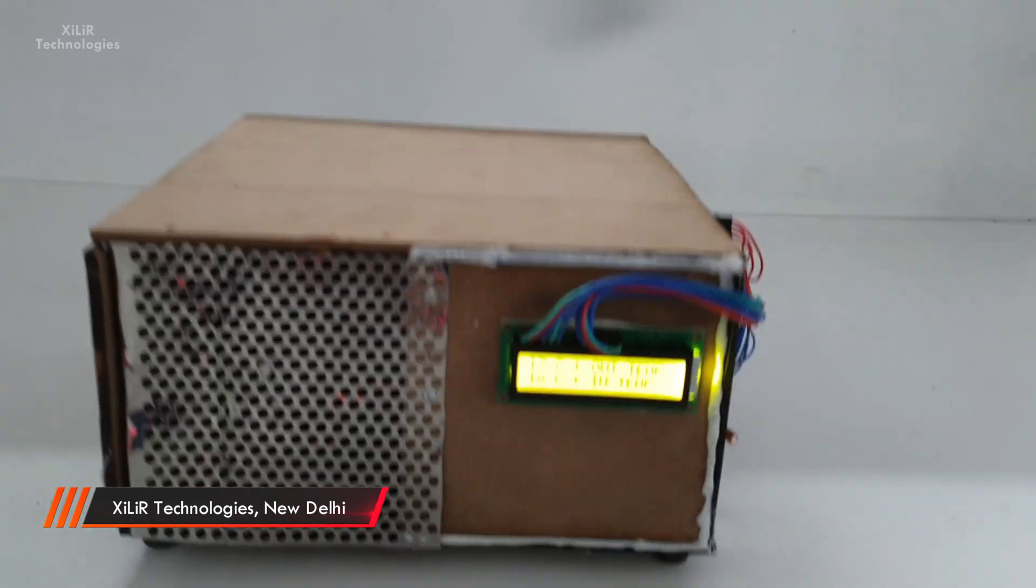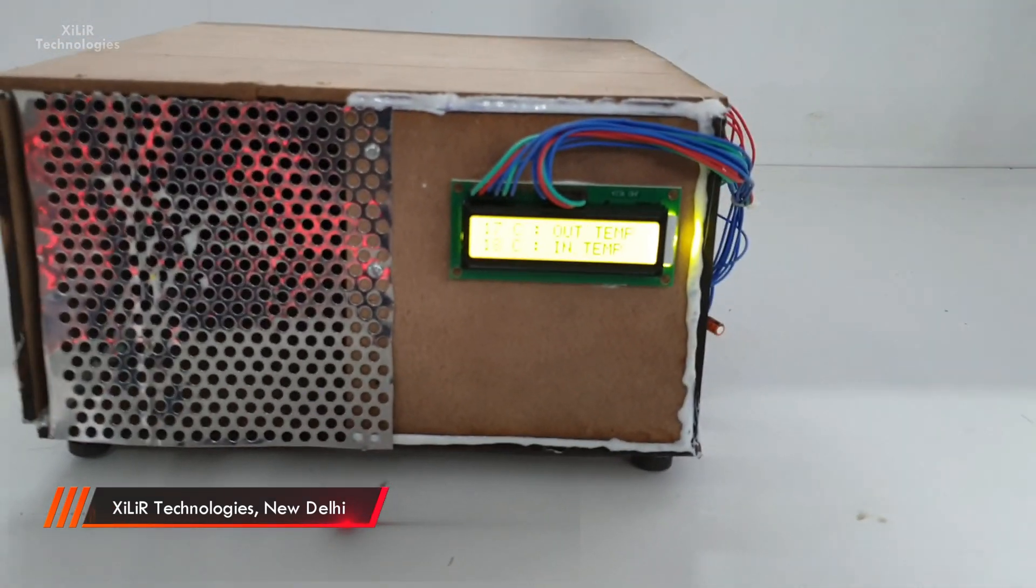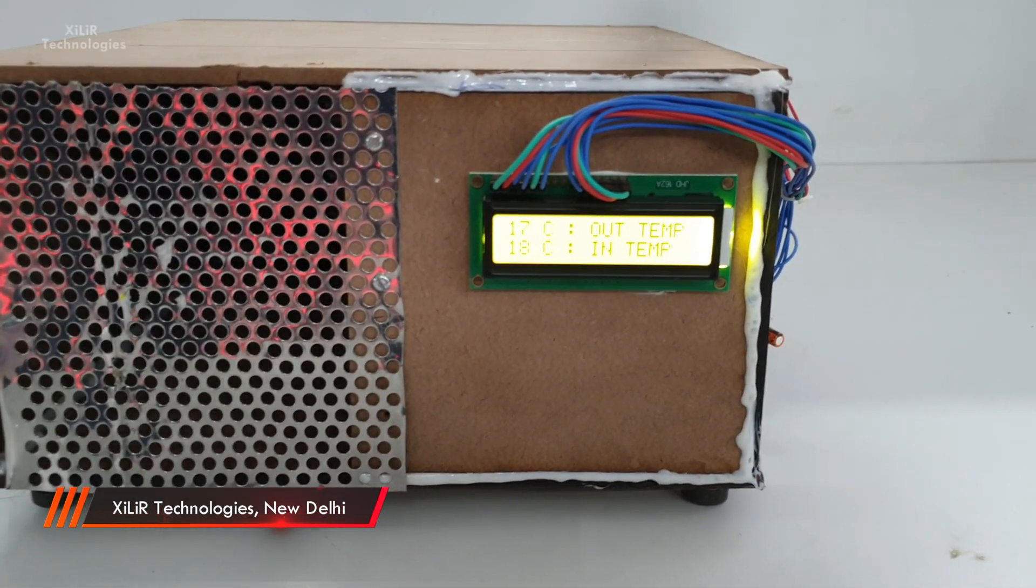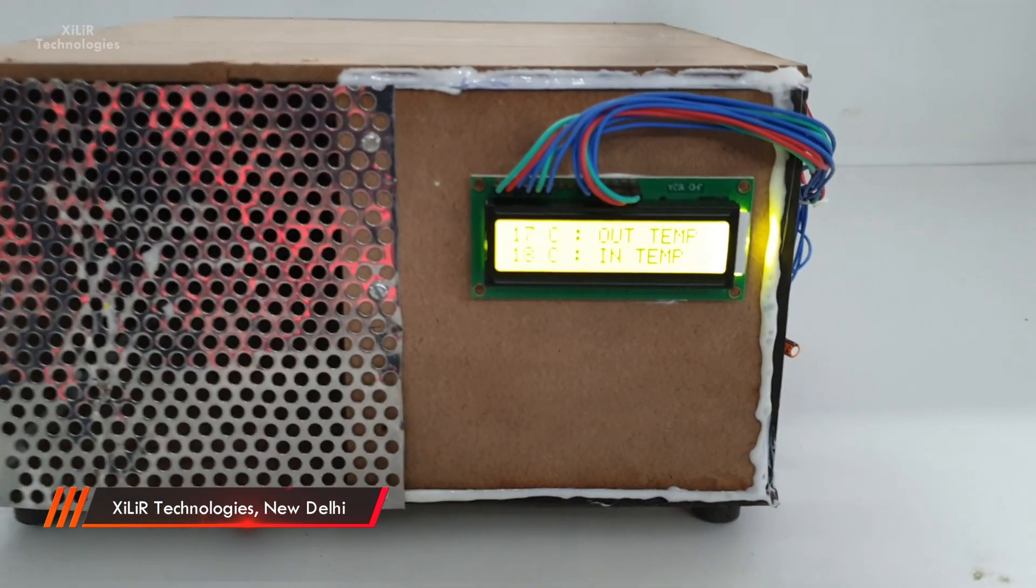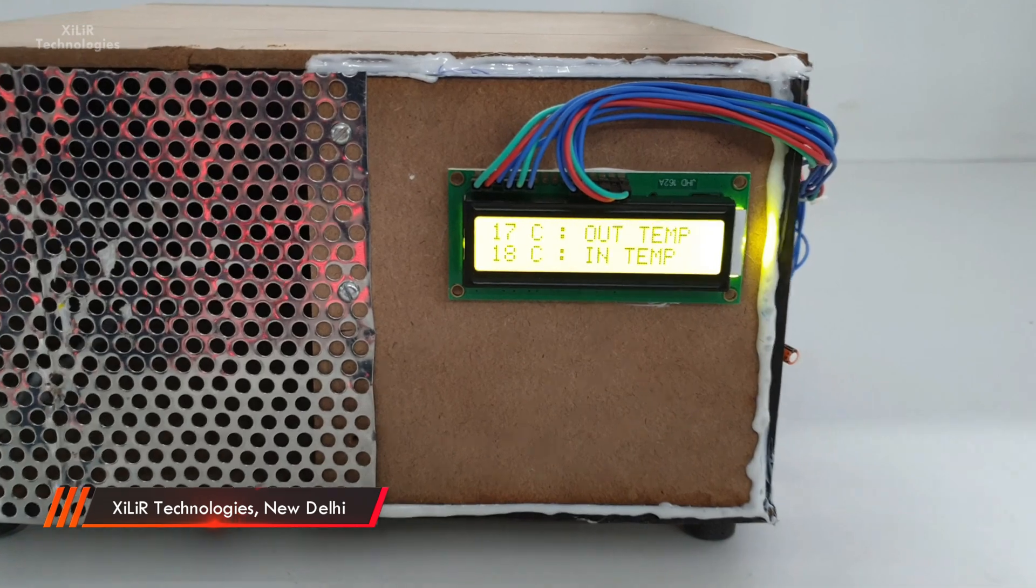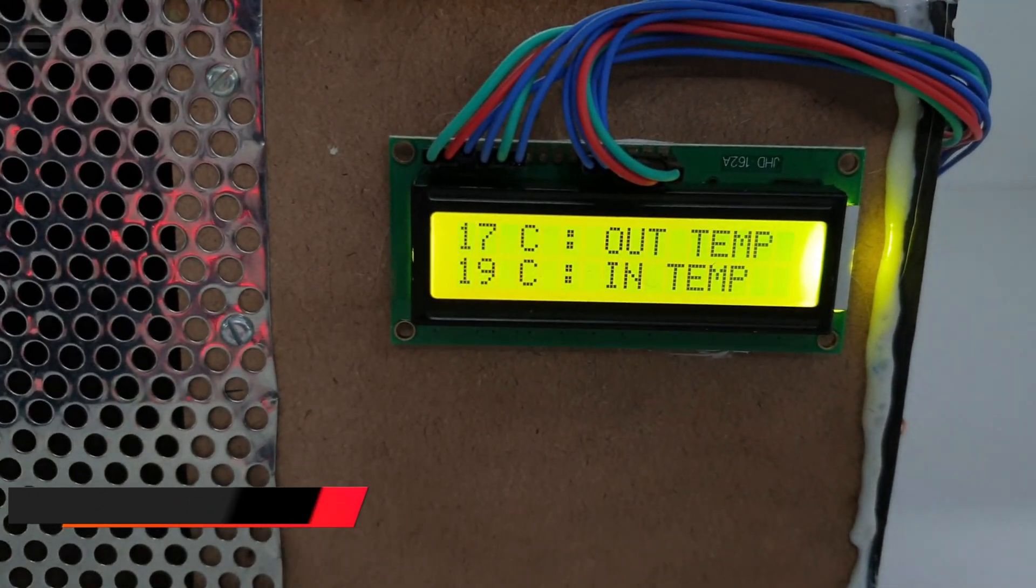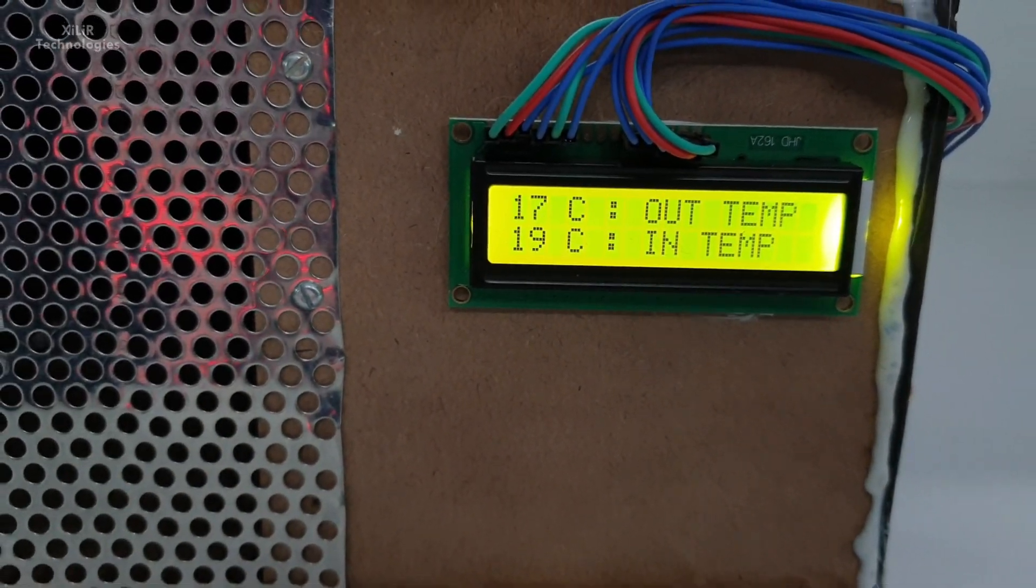So in this project we are using microcontroller Arduino, LCD, LM35 temperature sensor. After that we are using one battery and Peltier module.